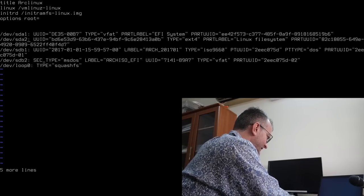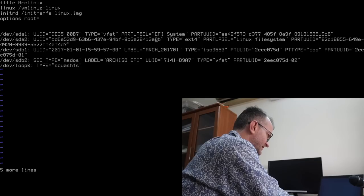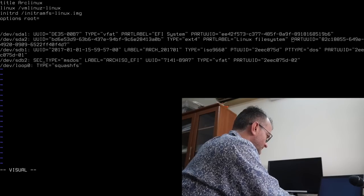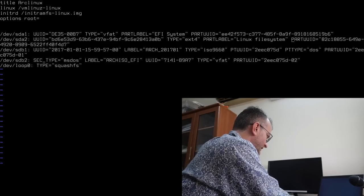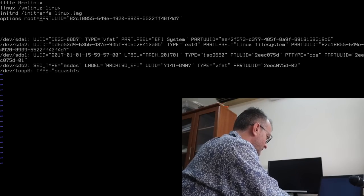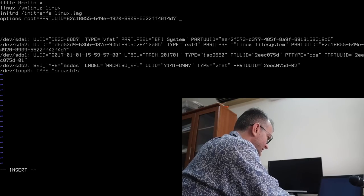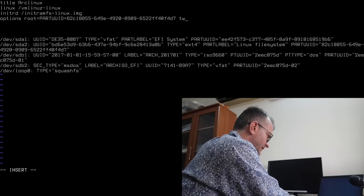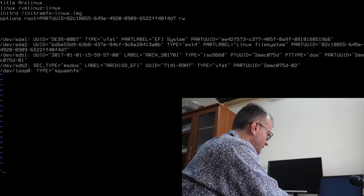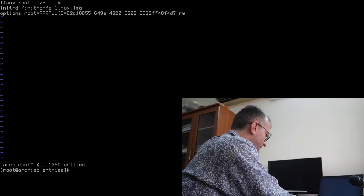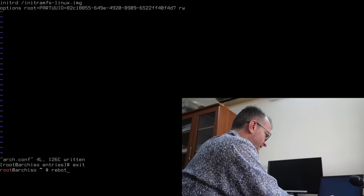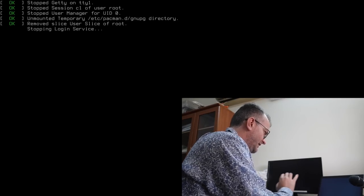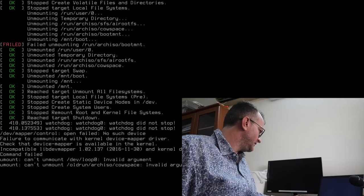So, SDA2 is the one we want. Yank that, paste that. Yeah, don't need these things. Rewrite according to the wiki, I think. Okay, now let's get out of the chroot, and we should be good to go.